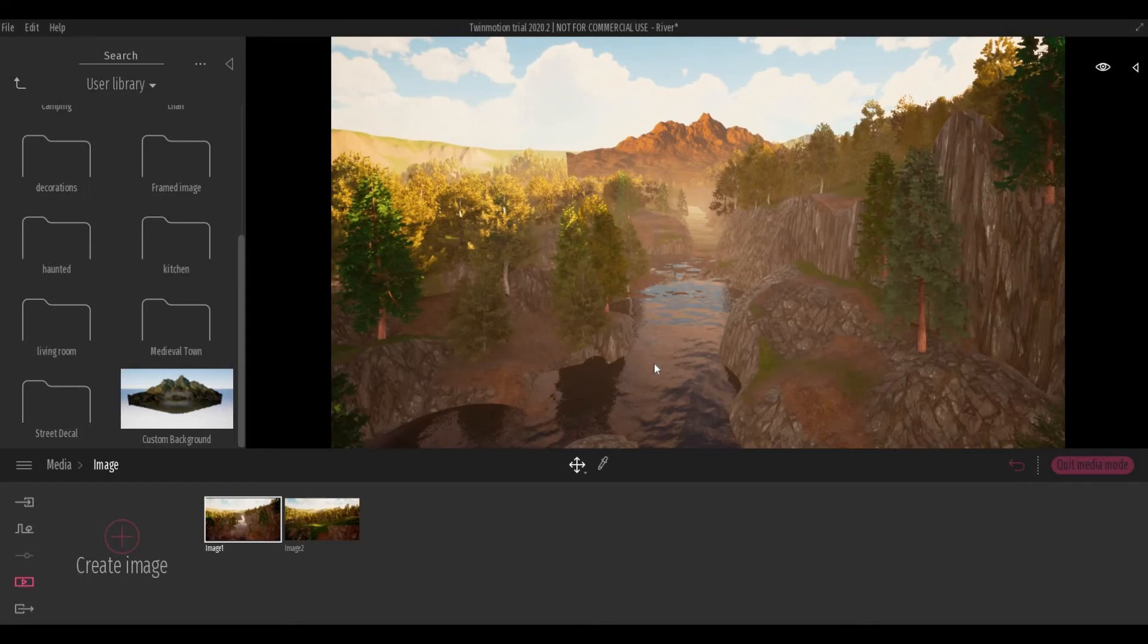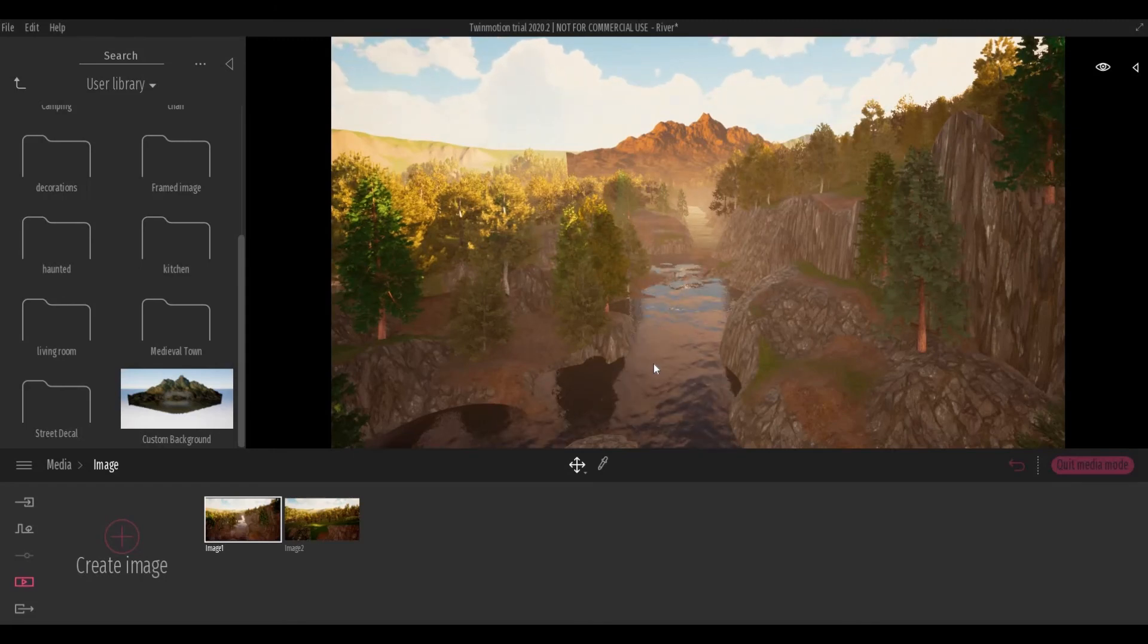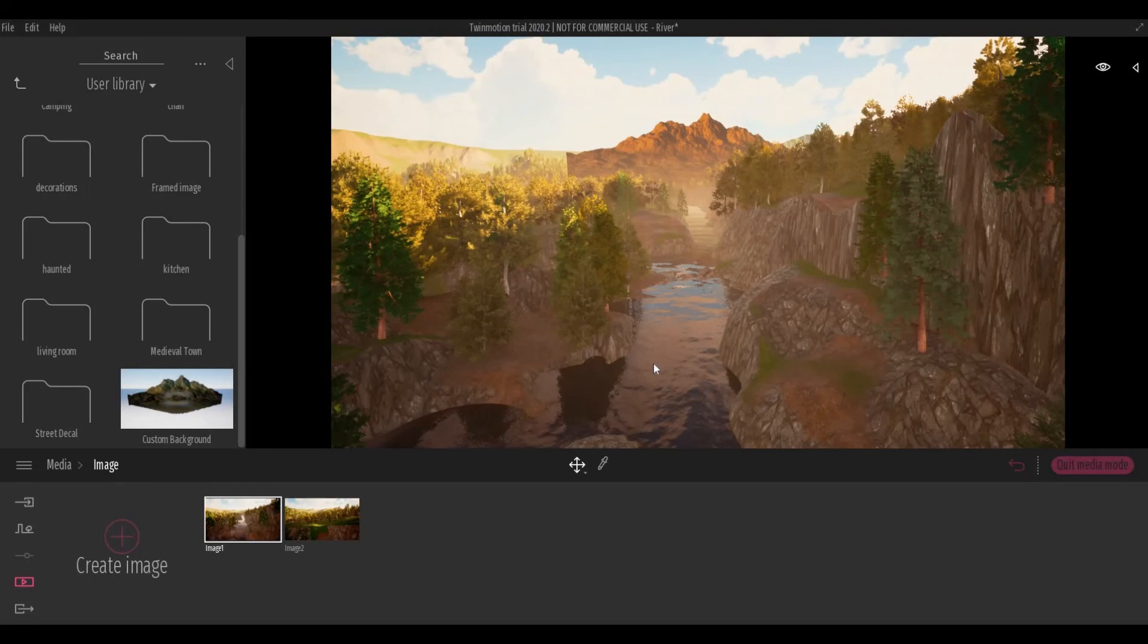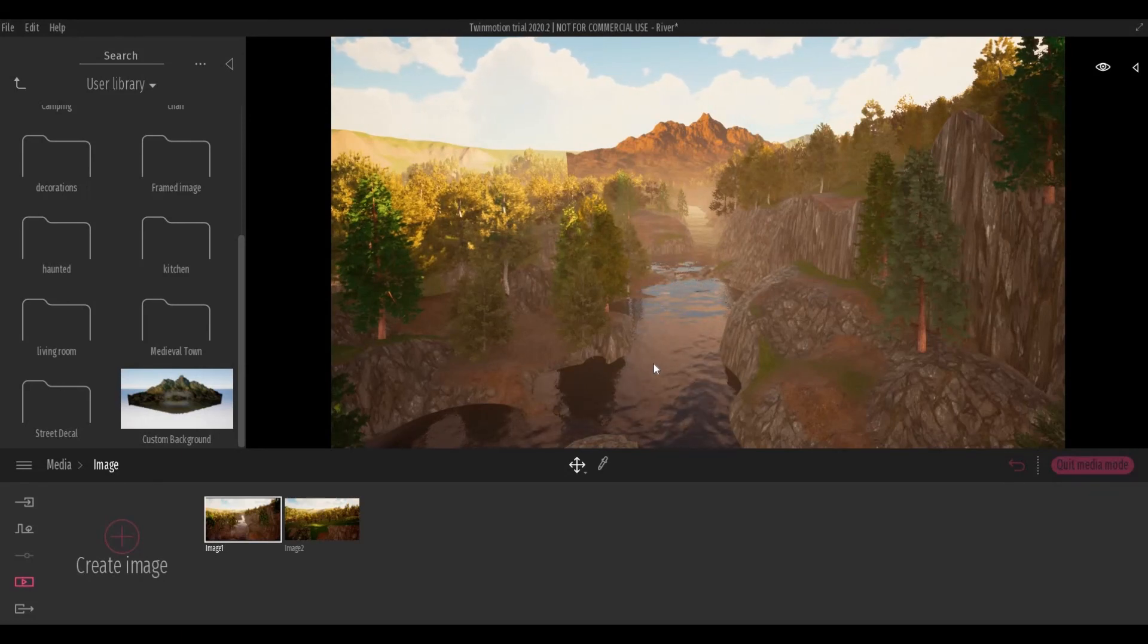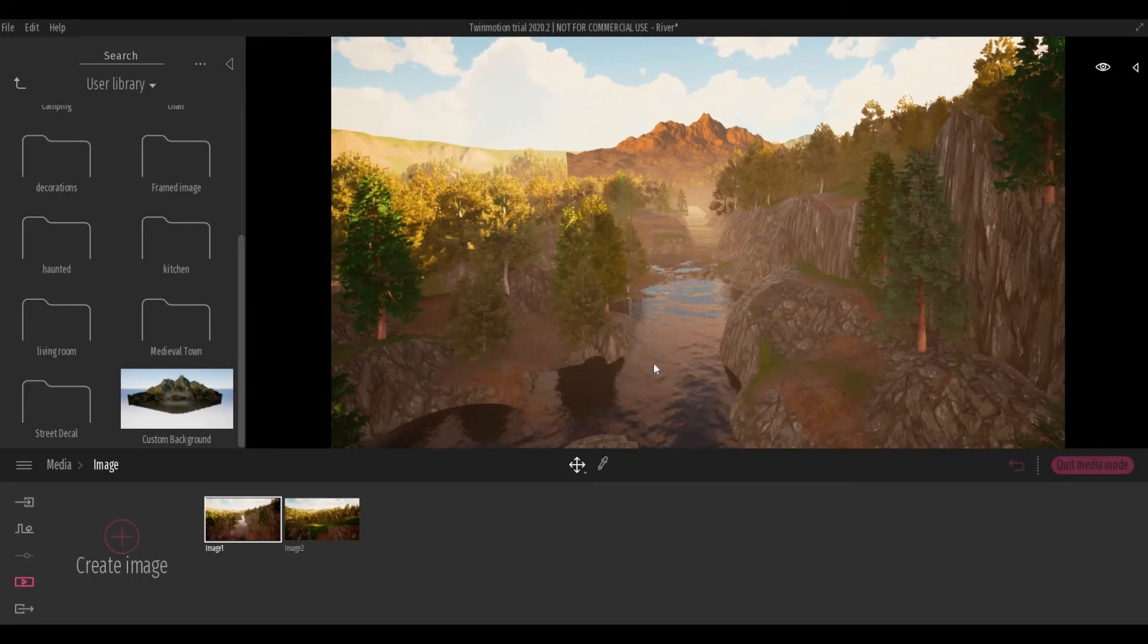So there you have it. We have created a custom background for this scene. Thank you for watching and I hope you liked the video. Please hit like and subscribe. Feel free to comment down below and I'll see you next time.